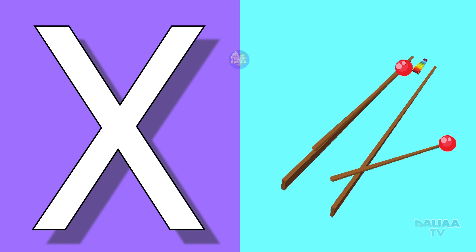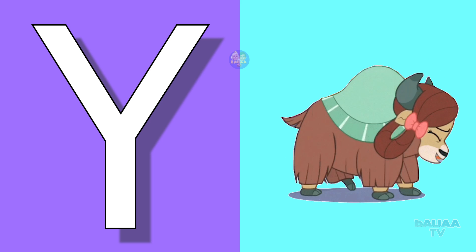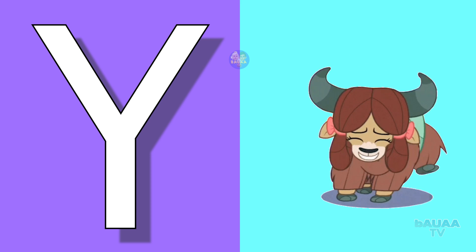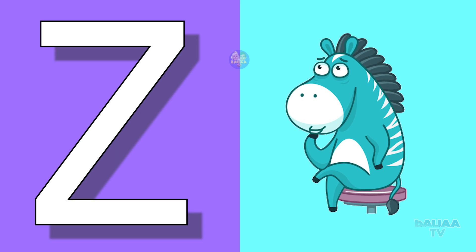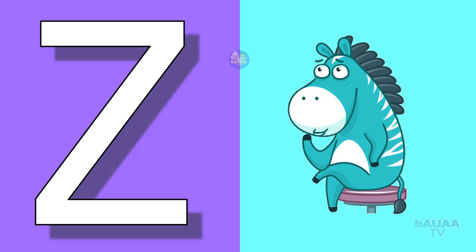Y for yak, yak means yak. Z for zebra, zebra means zebra.